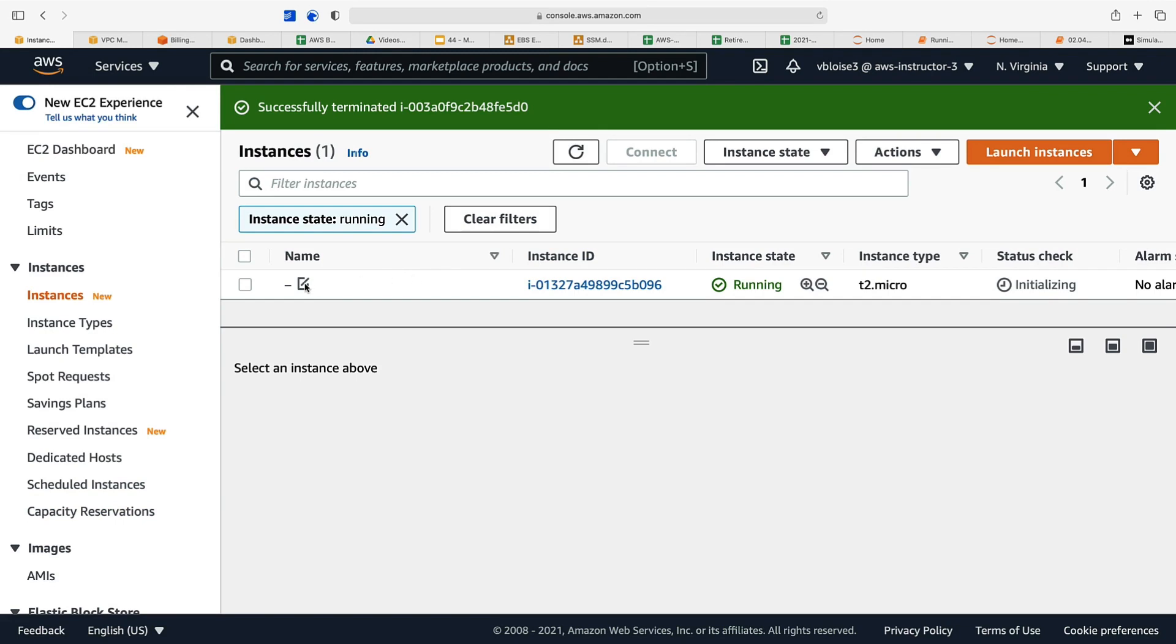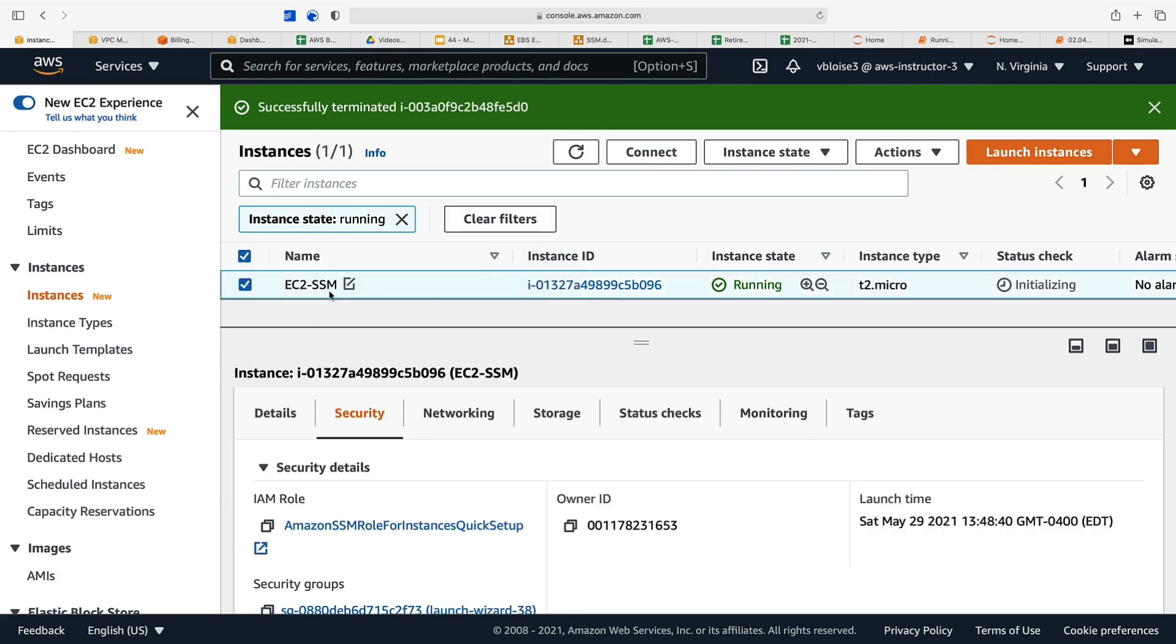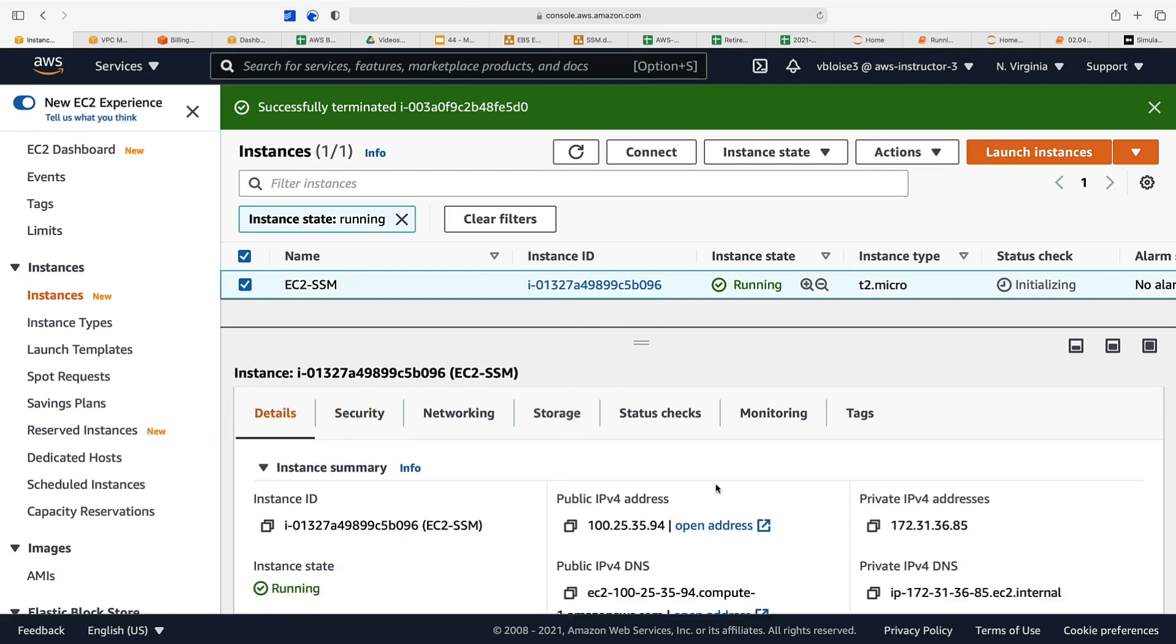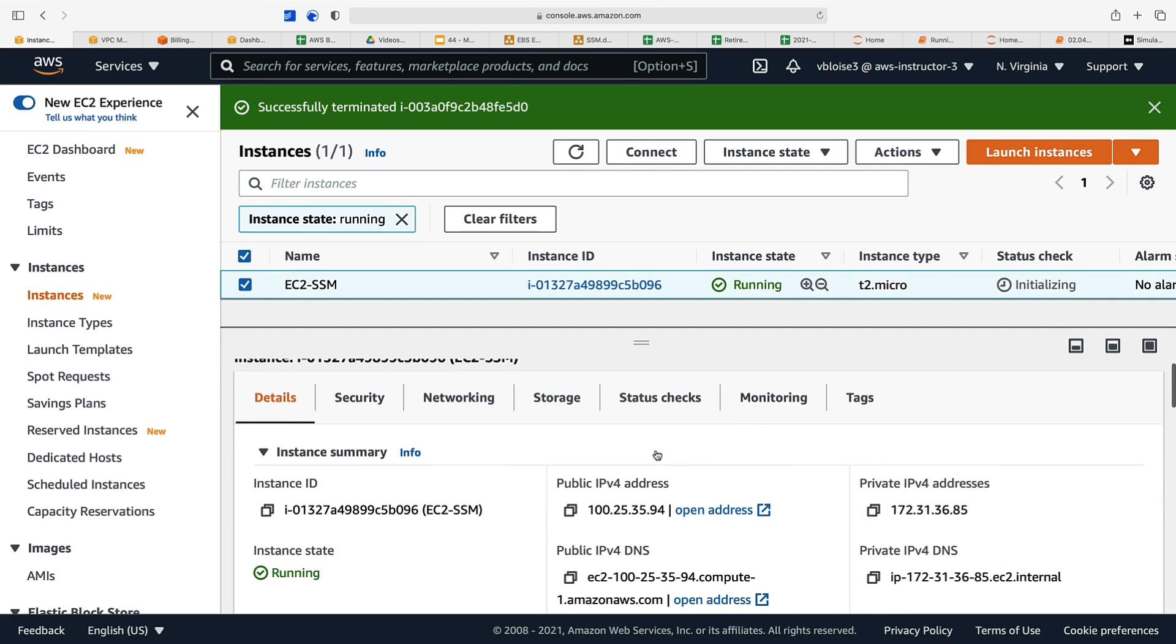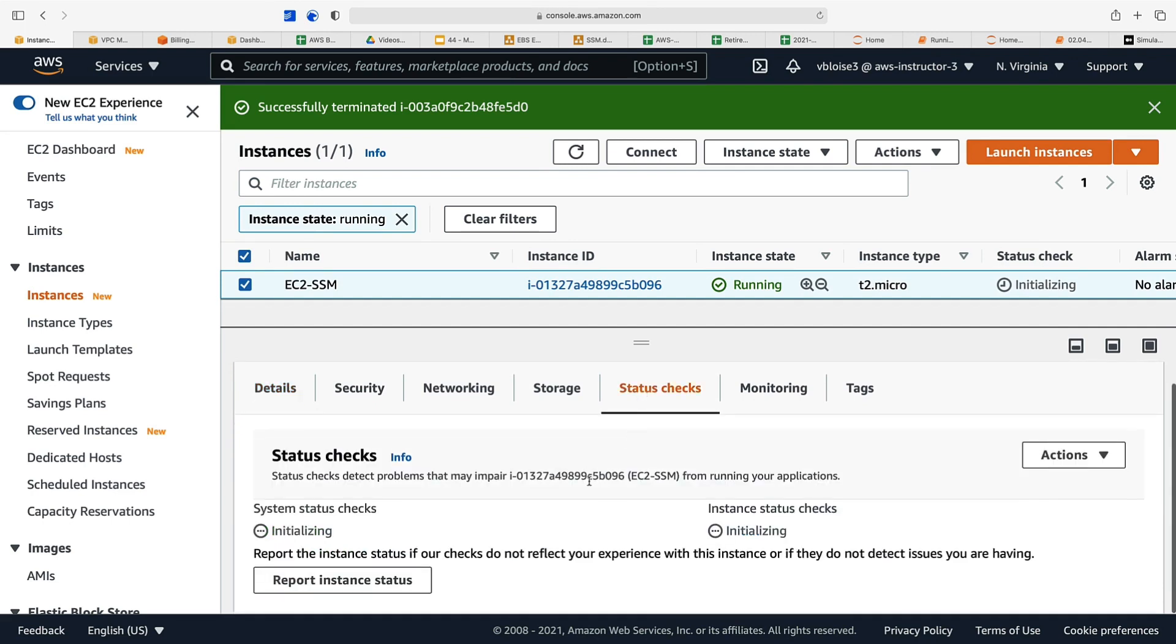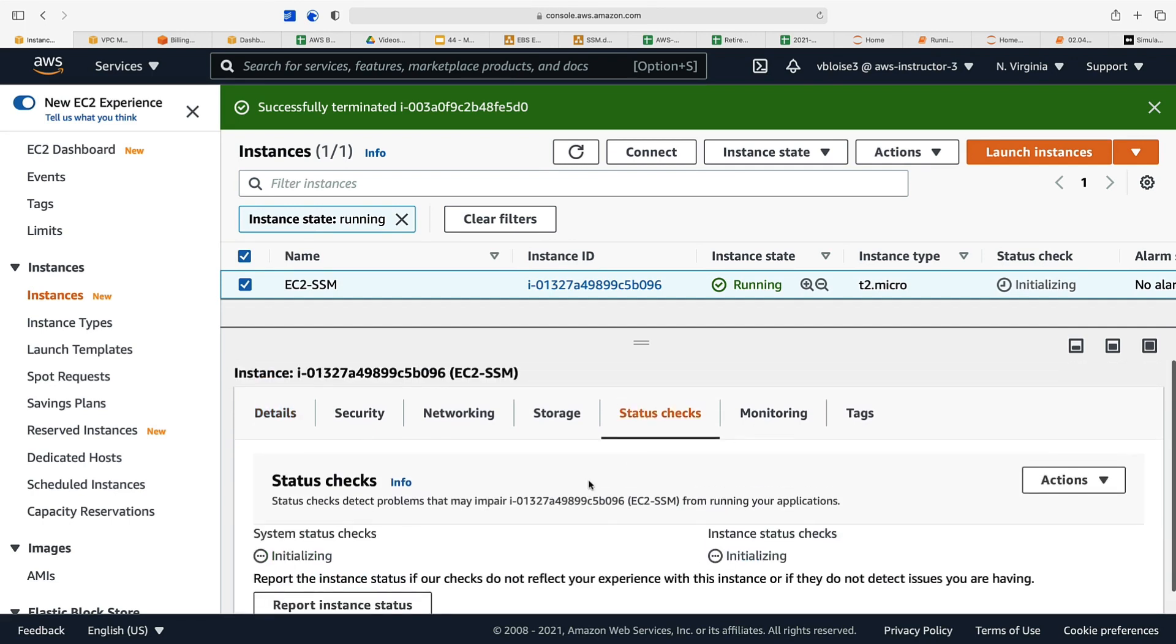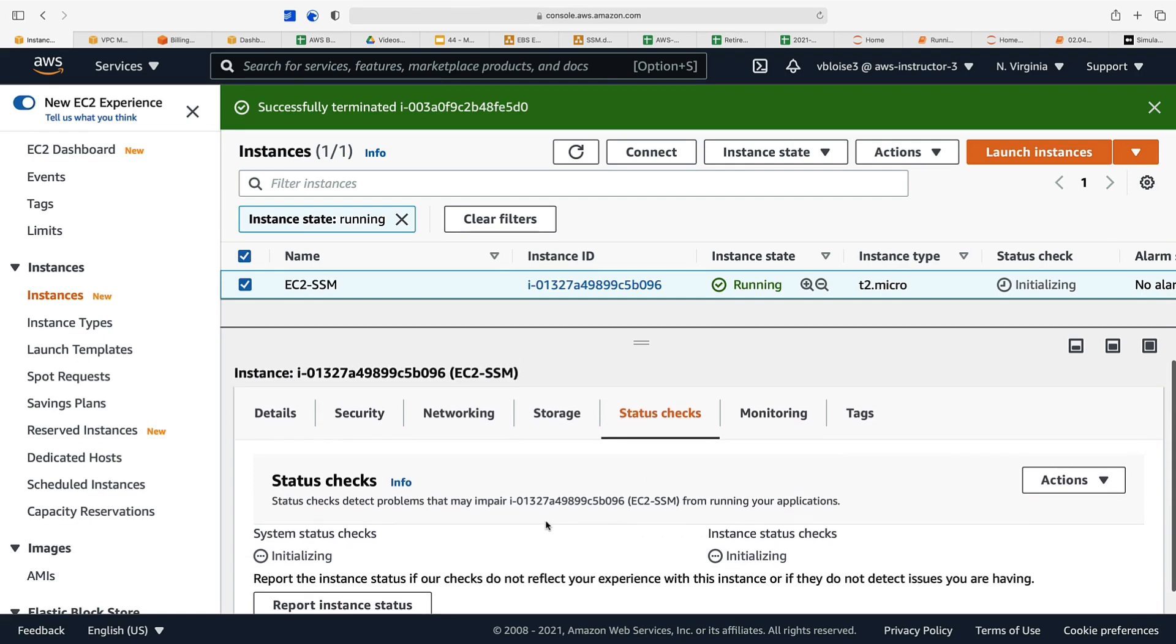Let's now go back to our dashboard and there is our instance. It is running but has not totally initialized yet. Let's give it a name—we'll call it ec2ssm. Let's take a look at it. It is running but its status checks are not yet available. We will wait until we get system status check and instance status check as available or running.